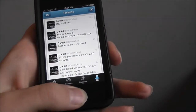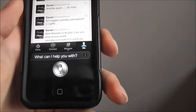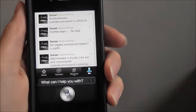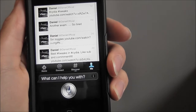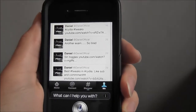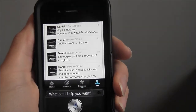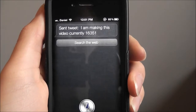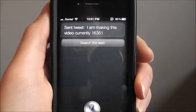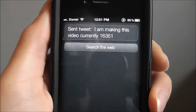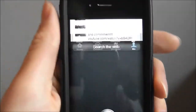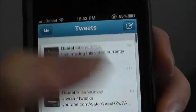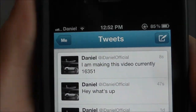Tweet: I am making this video currently, one six three five one. Send tweet — I am making this video currently, sixteen thousand three hundred fifty-one. Refresh — there we go.